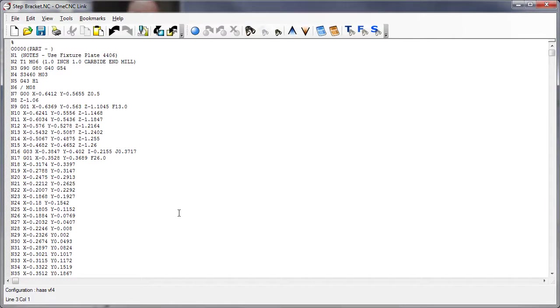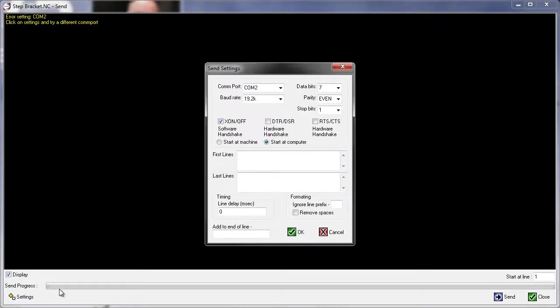Now once we've done that, that configuration file is loaded, but we need to set up the parameters for Send and Receive. To do that, click on the Send button, and in the lower left-hand corner, select Settings.